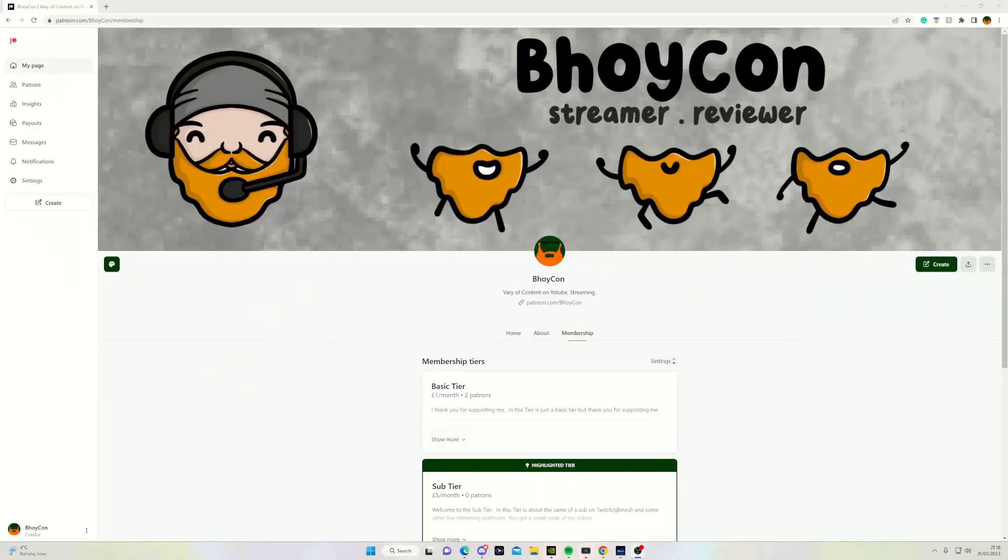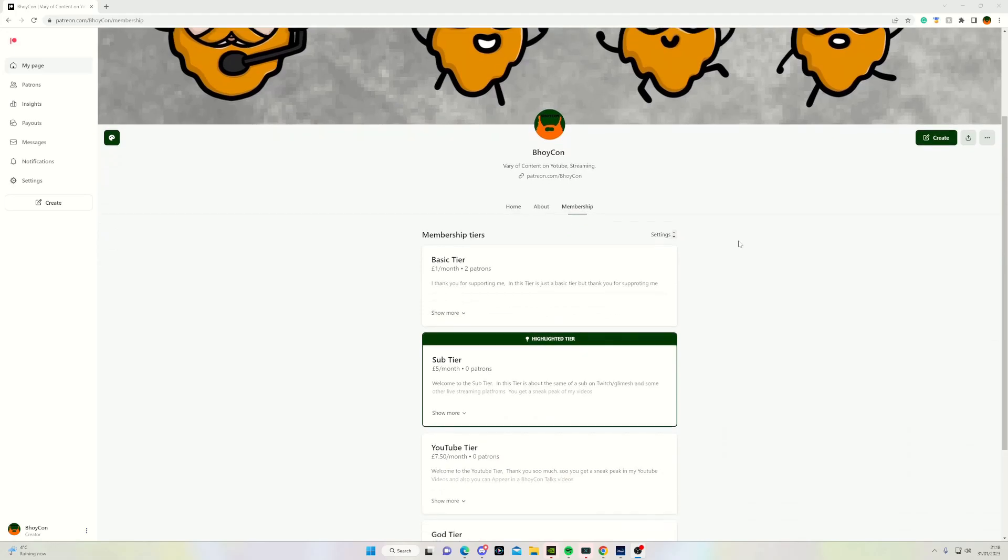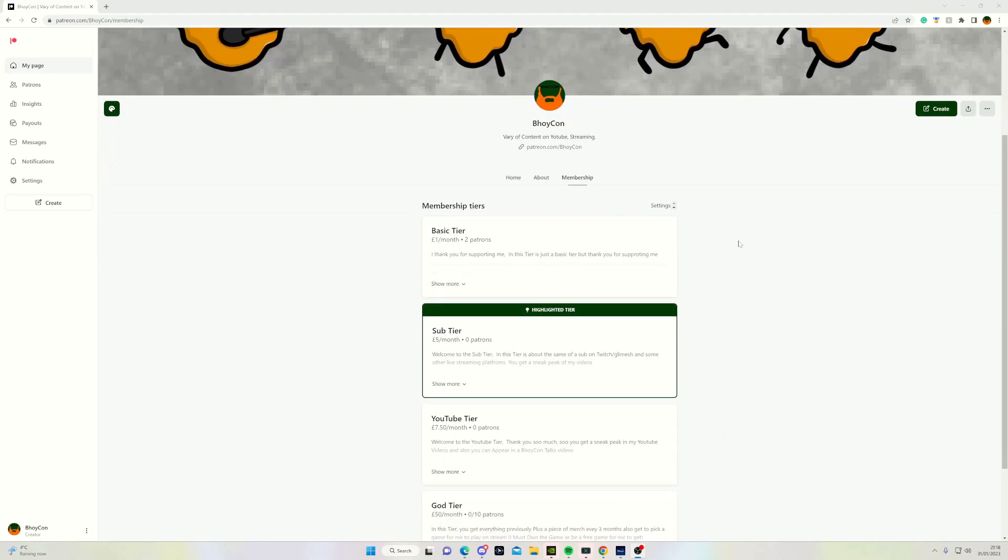I would like to thank my patrons for supporting me on Patreon. If you'd like to support me on Patreon, you are more than welcome to support me as well.